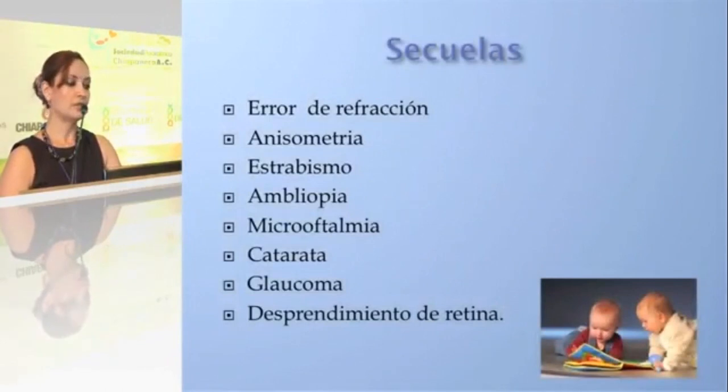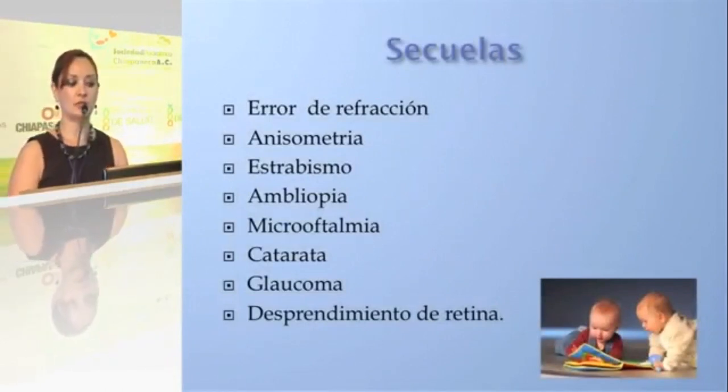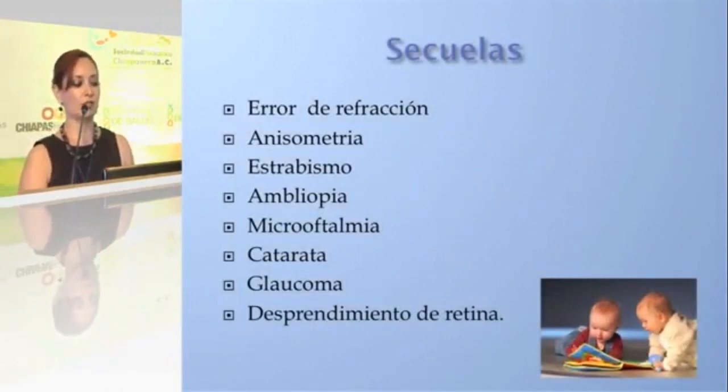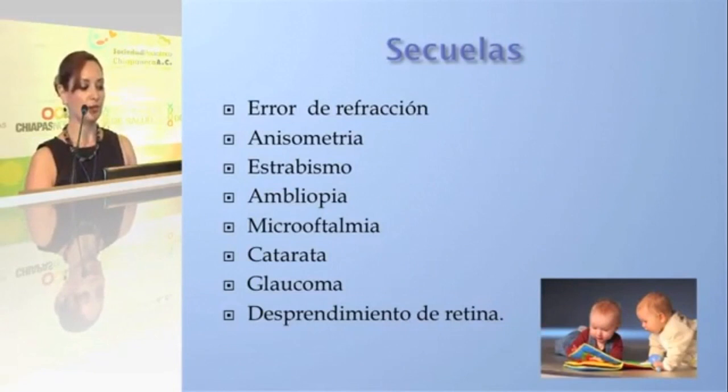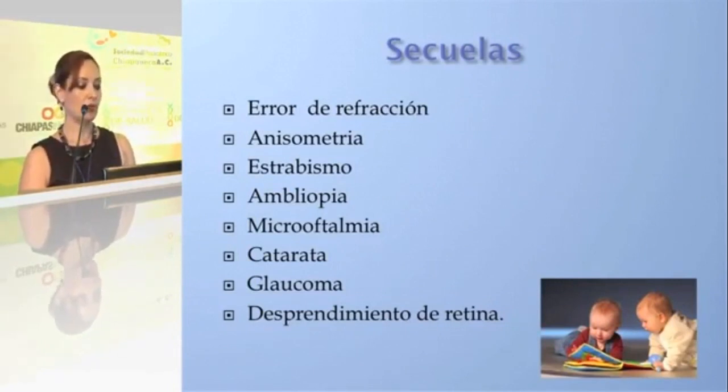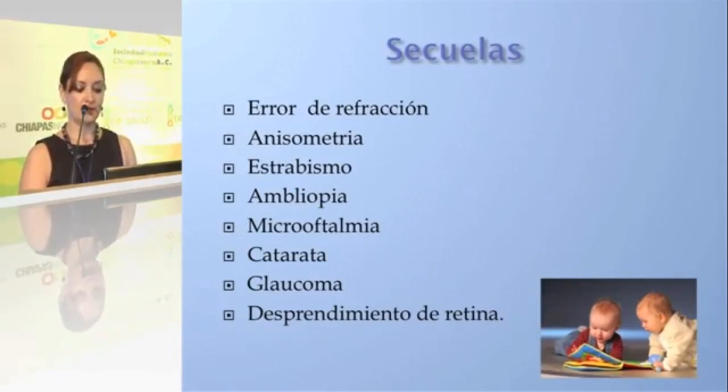Among the sequelae described are refractive errors, anisometropia, strabismus, amblyopia, microphthalmia, cataracts, glaucoma, and retinal detachment. We can truly do much for our pediatric patients simply by monitoring and performing the preventions possible in each of our units. Thank you very much for your attention.